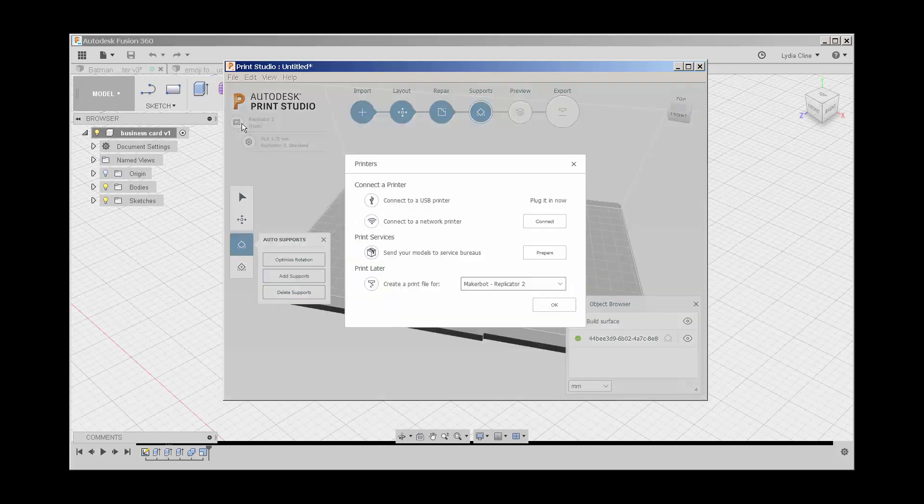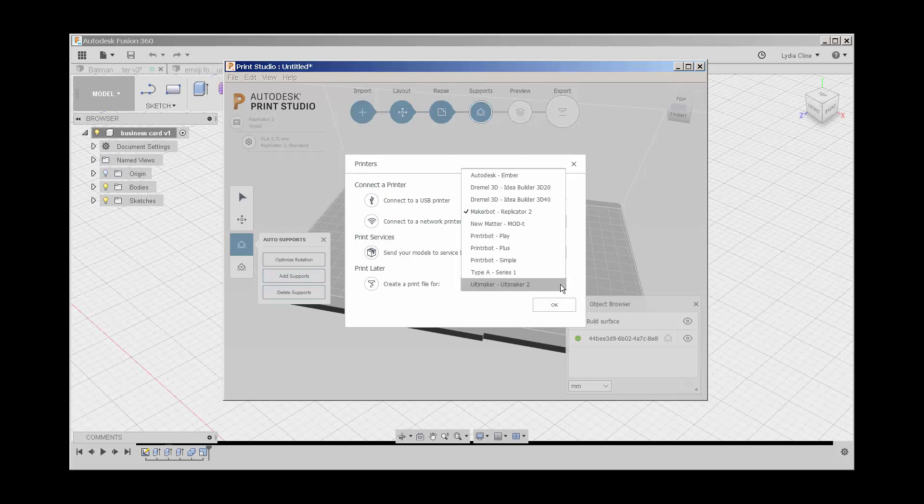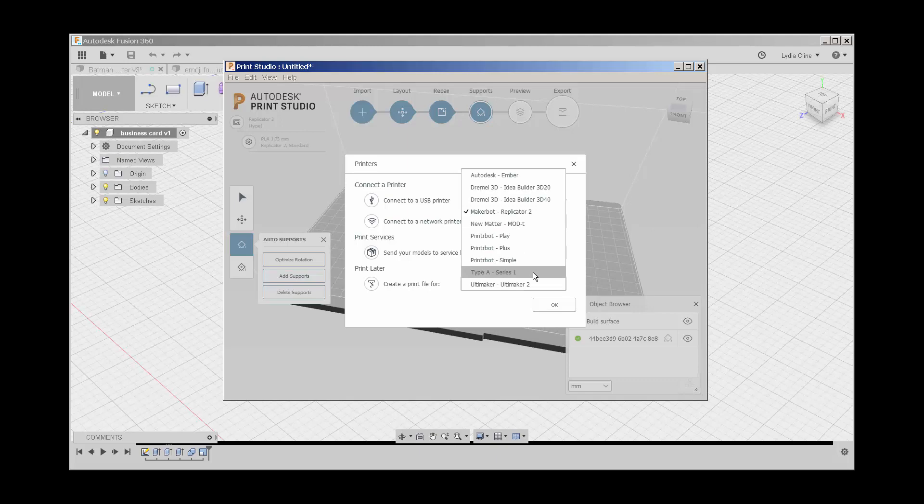And up here, if I click on this icon, I have options for printing it. Here is where I can choose different printers than the one I've already mapped it to.